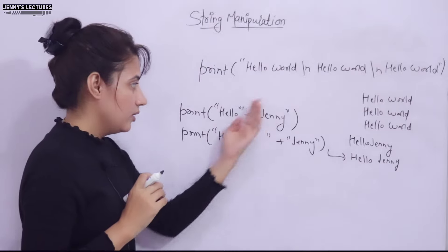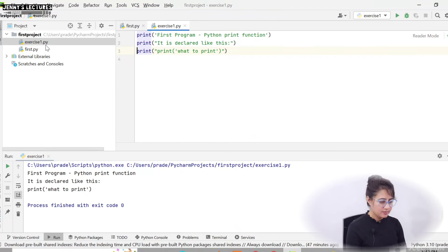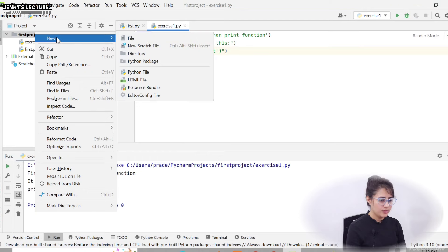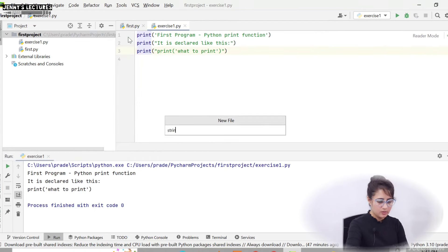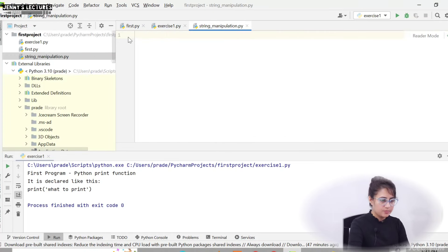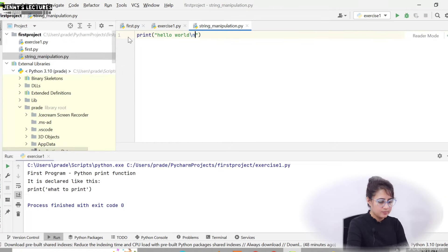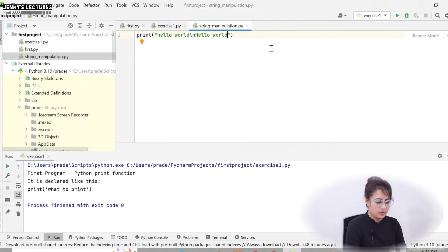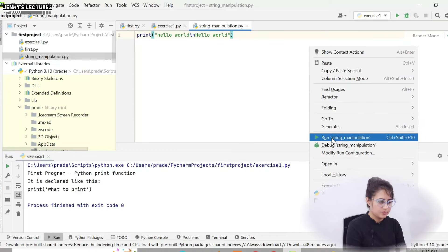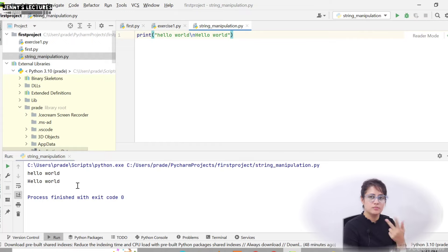Now let me show you on my laptop. Let's create a new file — right-click on the project, select New, then File, and name it 'string_manipulation.py'. In the print function, I'll write print("hello world\nhello world"). Let's run this — right-click and run 'string manipulation'. You get 'hello world' twice, each on a new line thanks to \n.